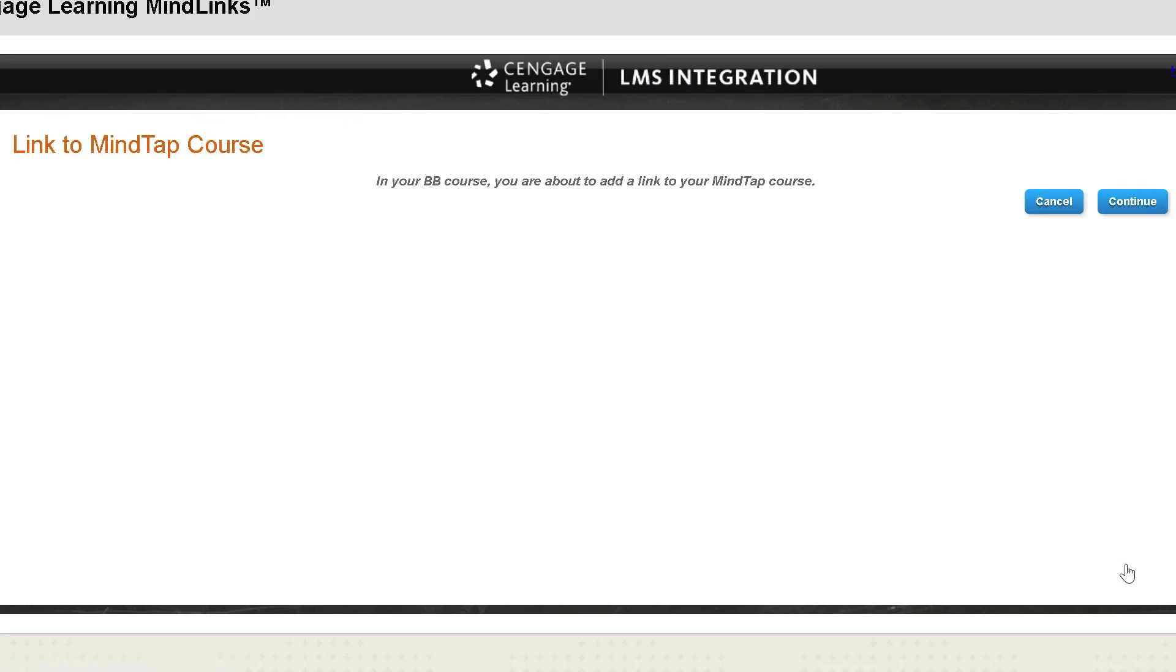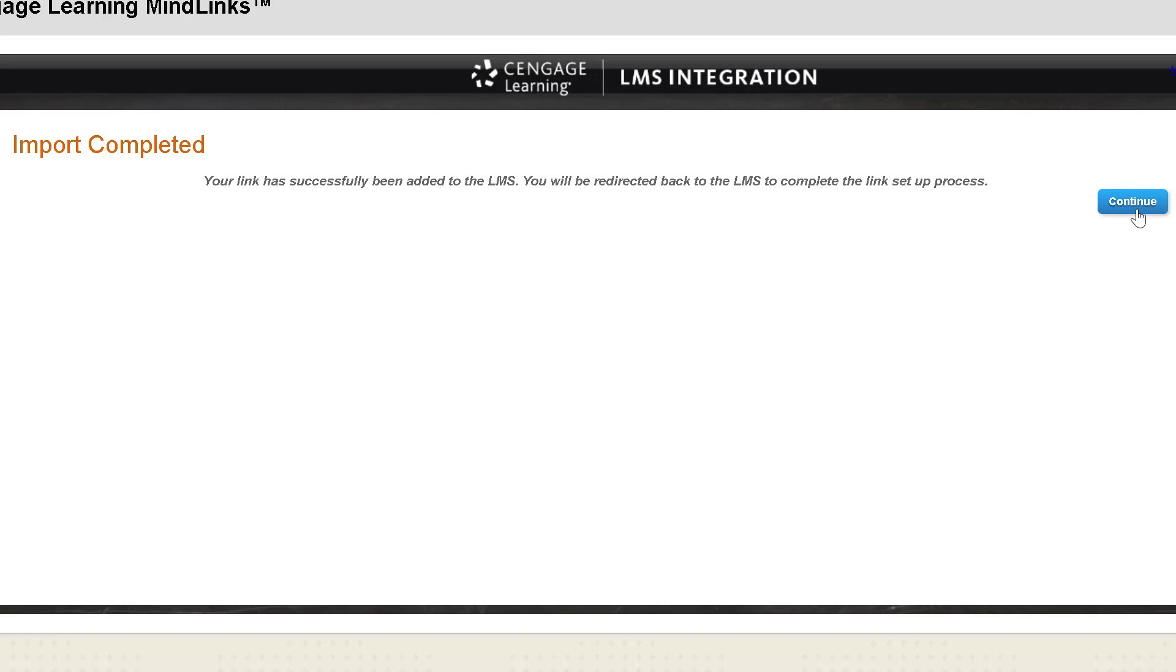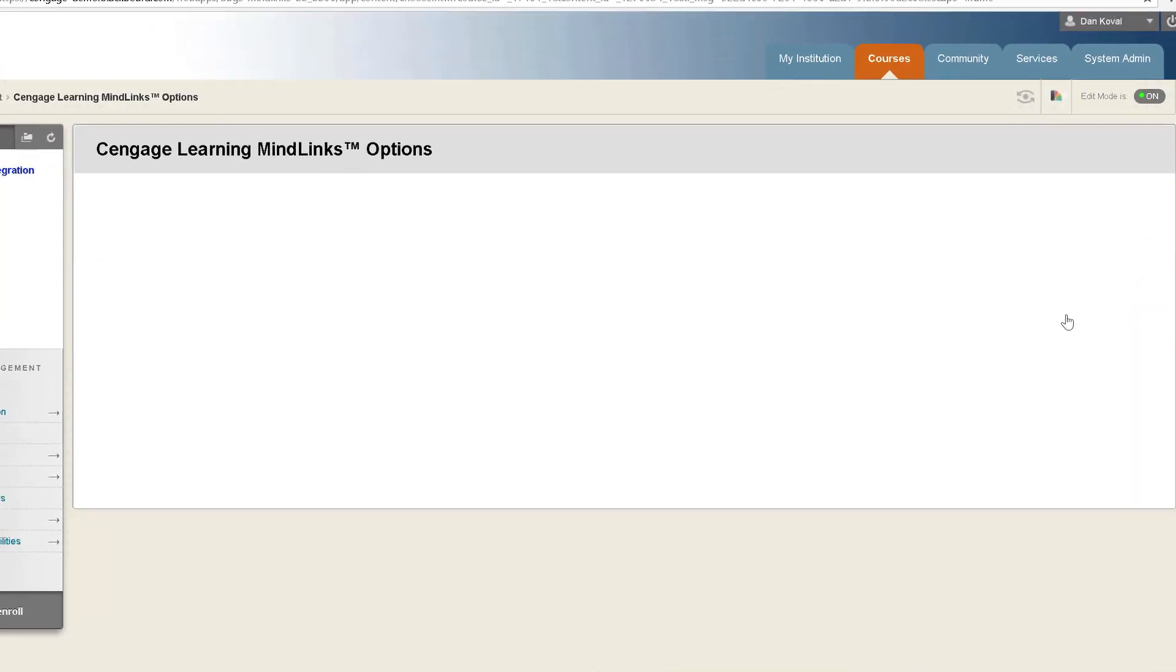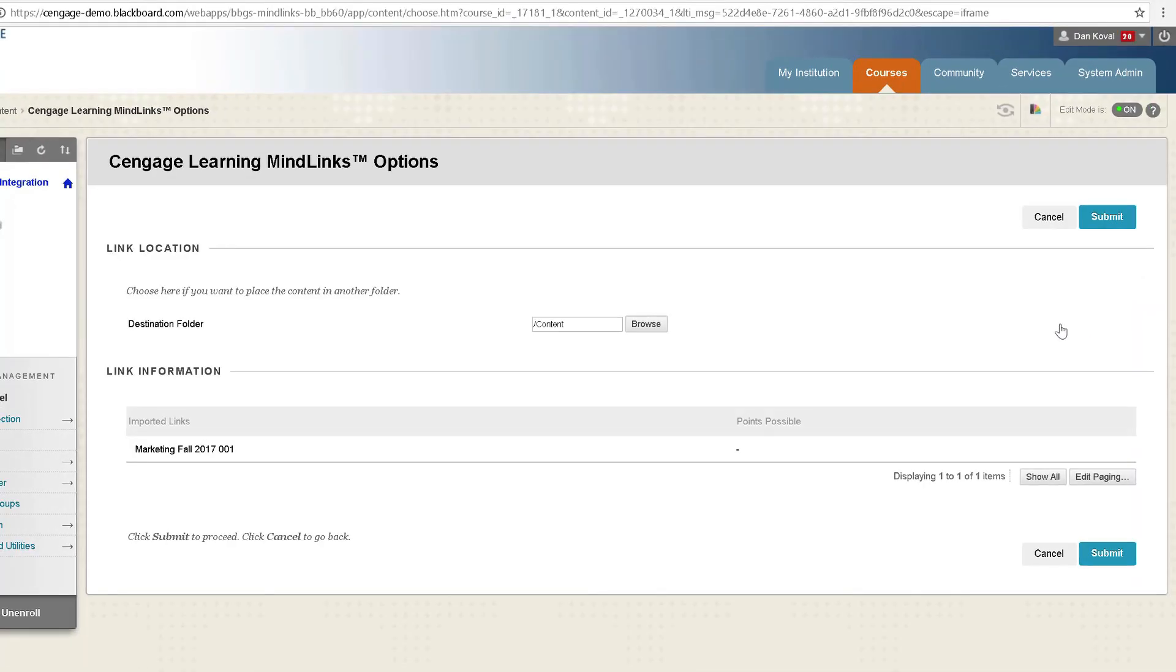You will receive a confirmation that you are about to add a link to your MindTap course in Blackboard. Click continue. You will now receive a message indicating that your link has been imported and then be redirected to Blackboard to select the location in which you want the link to appear. Click submit.